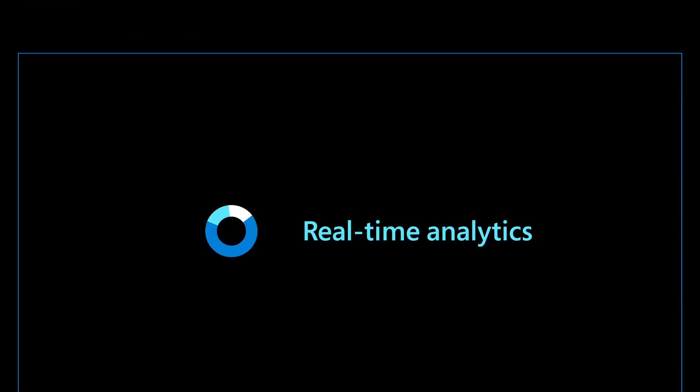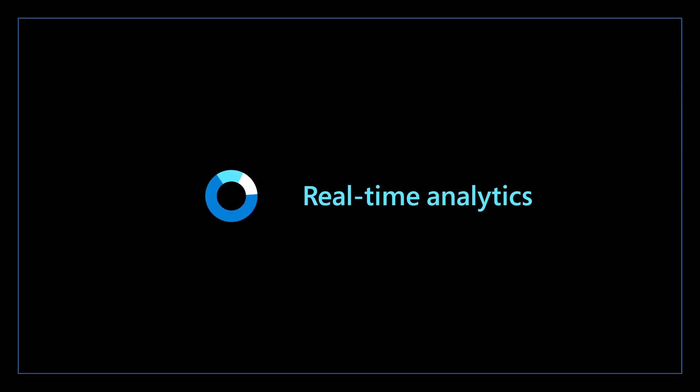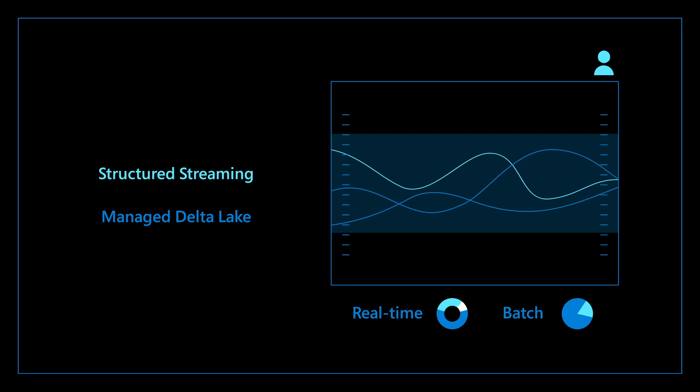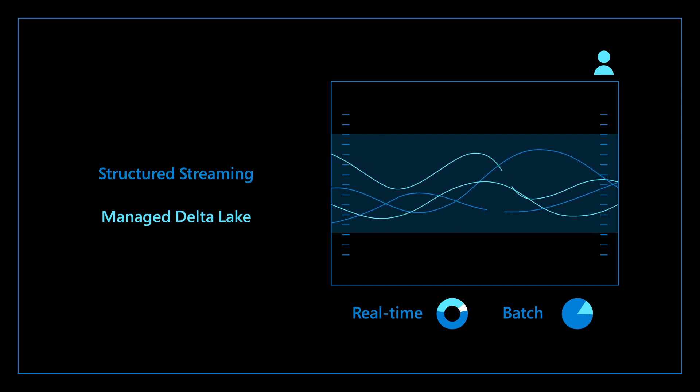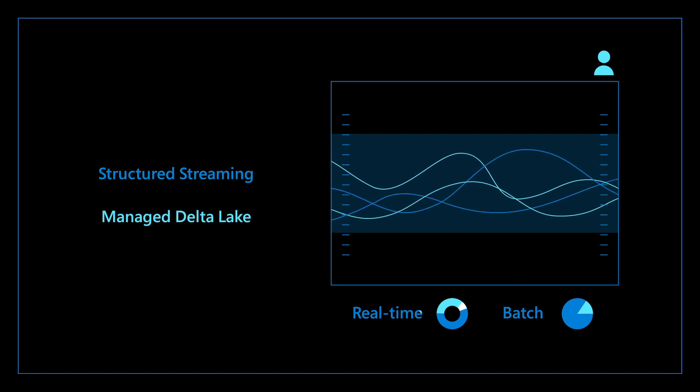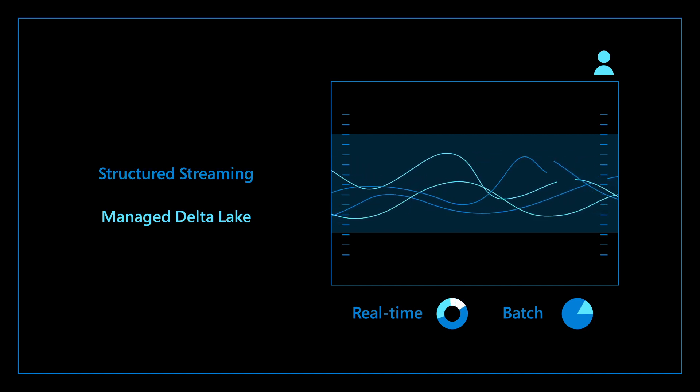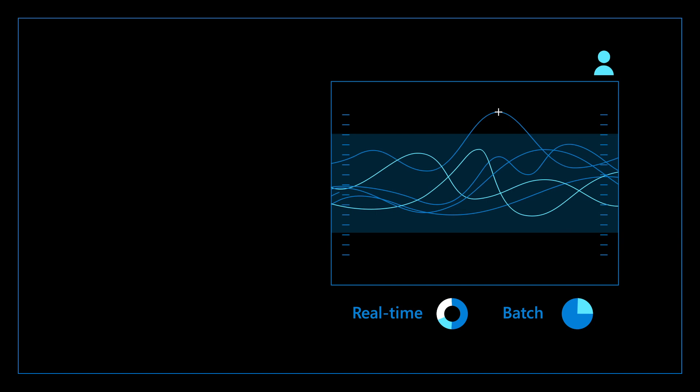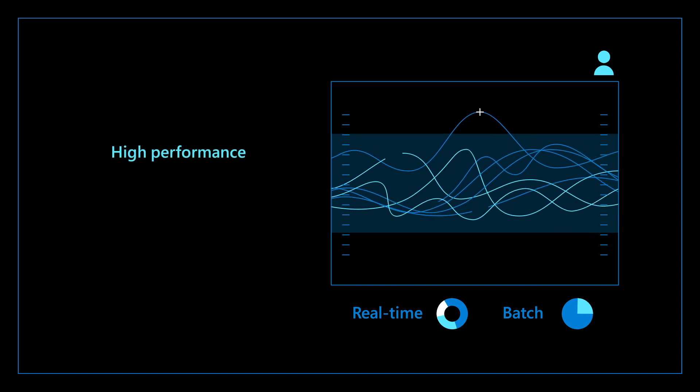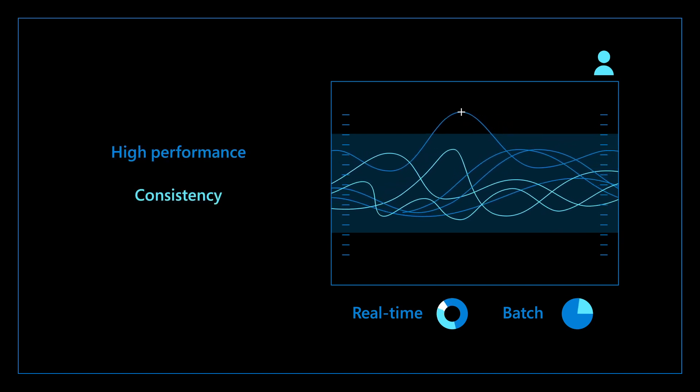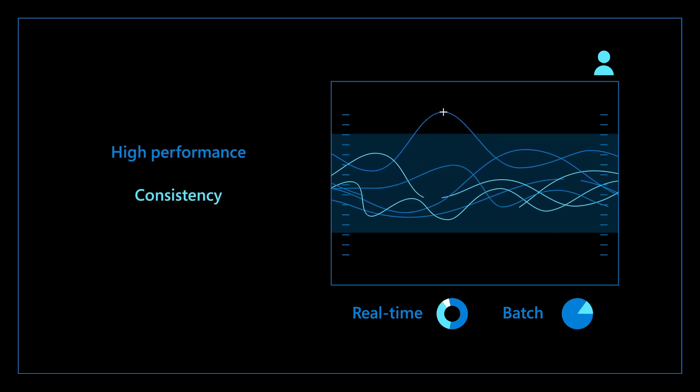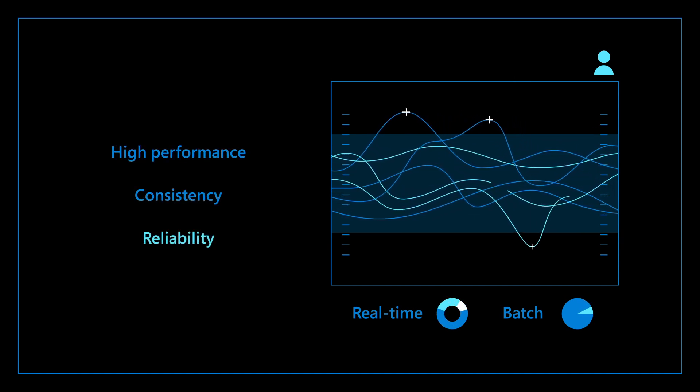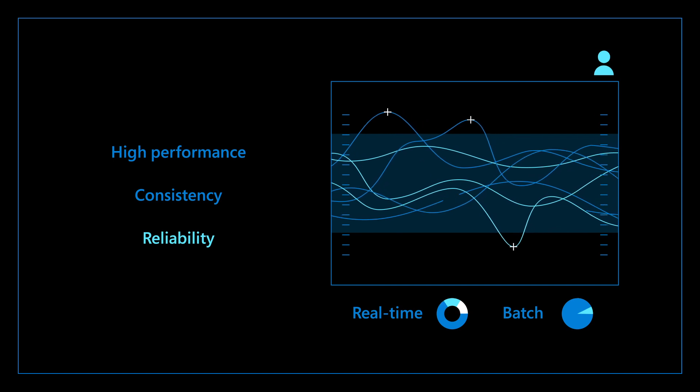But what about real-time analytics? With structured streaming and managed Delta Lake, you can leverage the same data frames construct. This ensures high performance, the right level of consistency, and continued reliability across your processing needs.